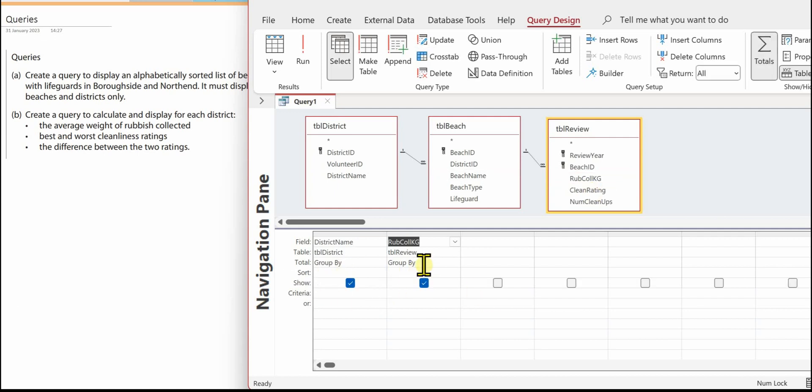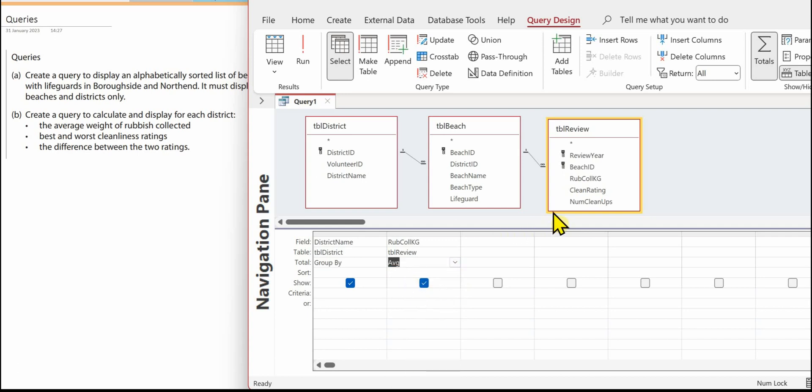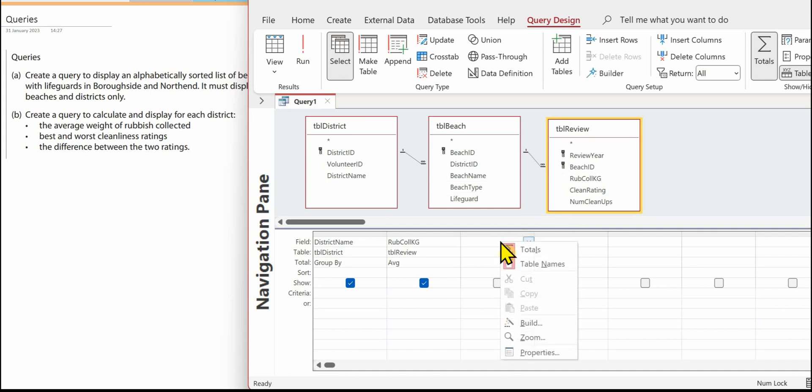It needs to be an average. Now we need to find the best and the worst, so let's just go in this next one going to build.